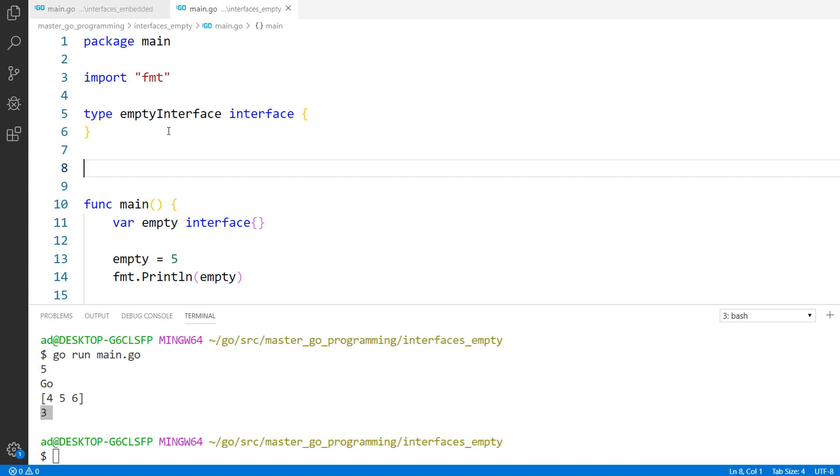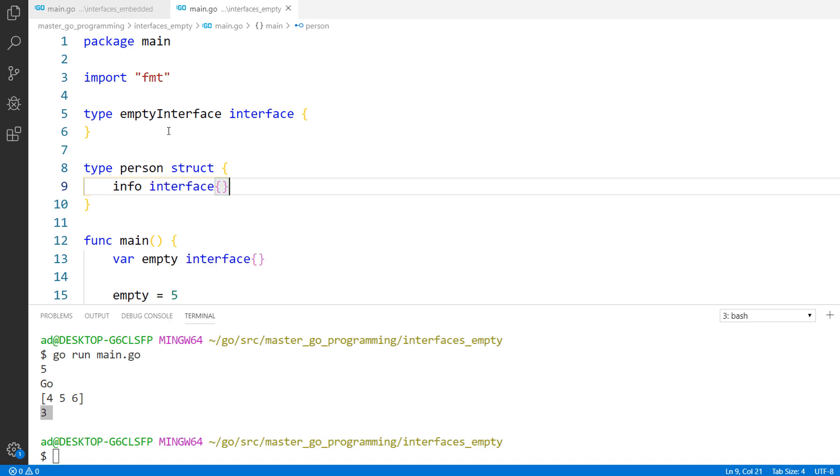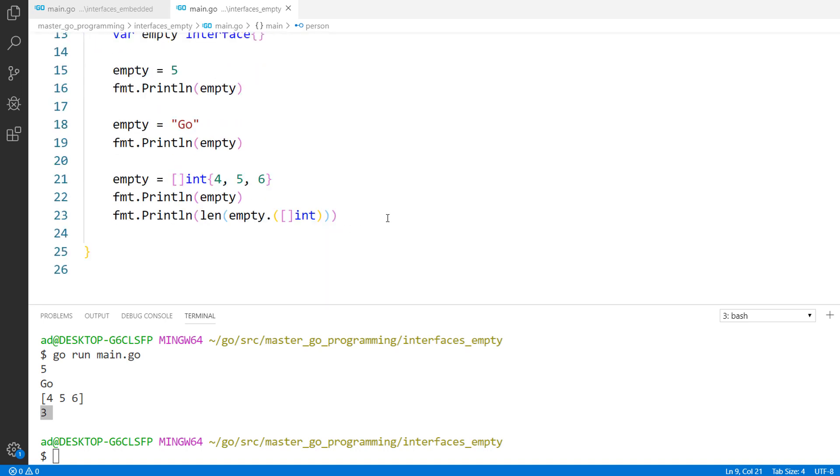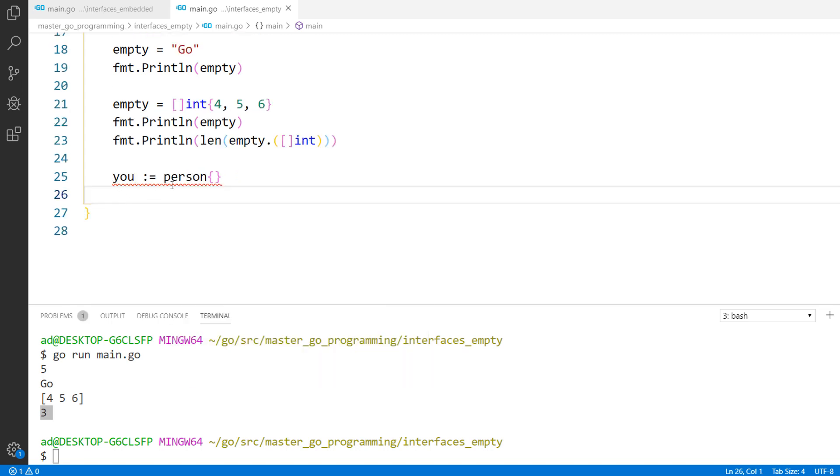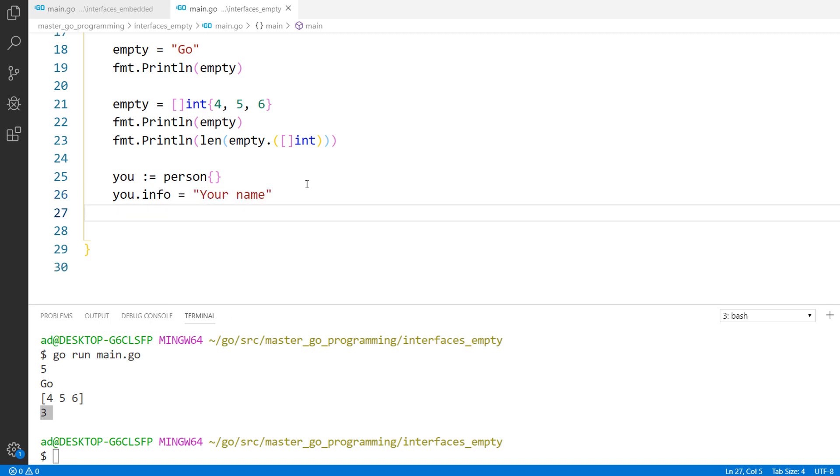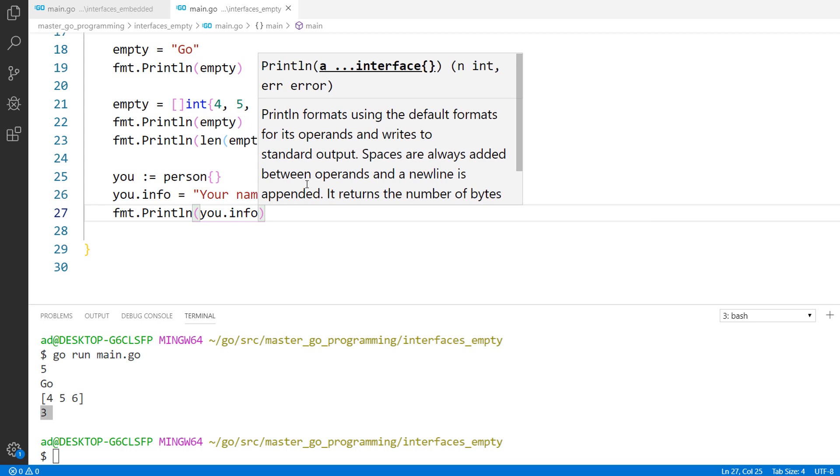To show you this I'll create a new struct type called person that has one field called info which is of type empty interface. Perfect. Back to the main function I'll create a person value. The info field is of type empty interface that means I can store any value in that field. For example, you dot info equals your name and I am printing out the info field. I am saving the file and running the program.